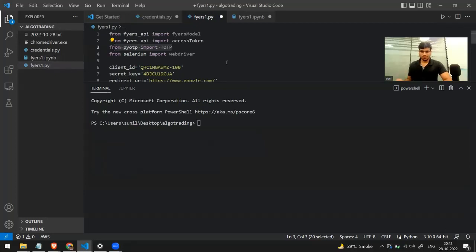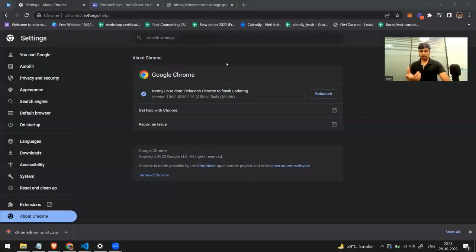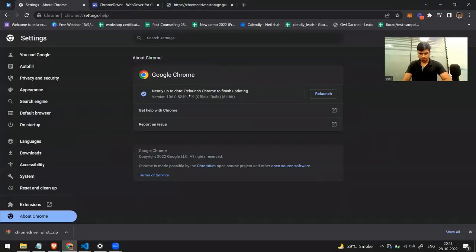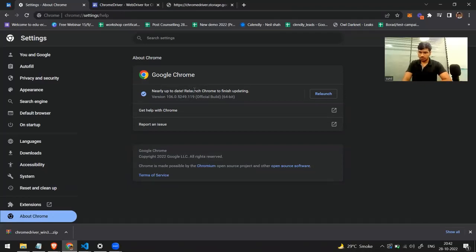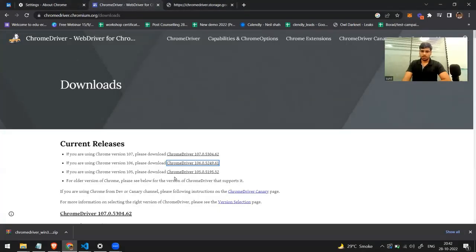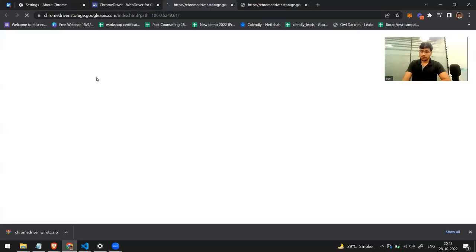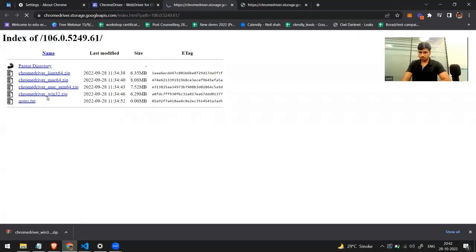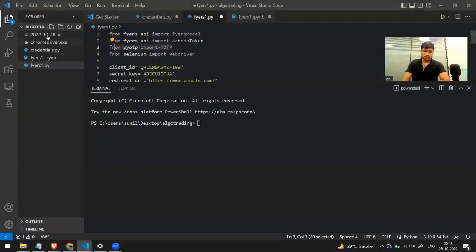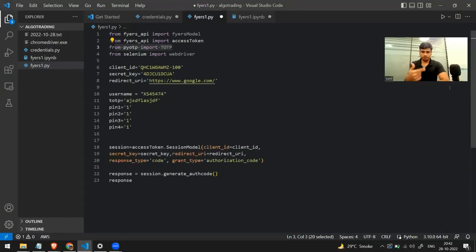You also need the Chrome driver, since you're automating the browser. Open Chrome, go to Settings, click About Chrome, and check your version — in my case it's 106.0. Go to the Chrome driver website, click on version 106, and download the version that suits your OS. After downloading, extract it. This is the file you need to automate the entire process. These are all the things you need to do before proceeding.